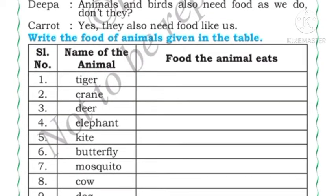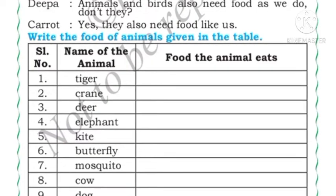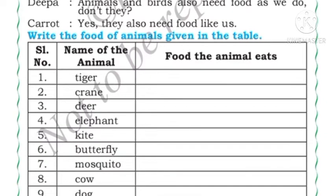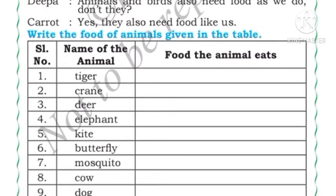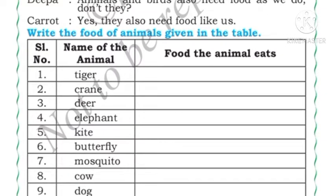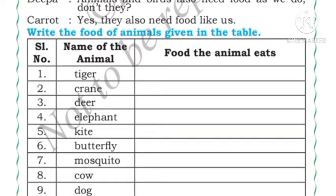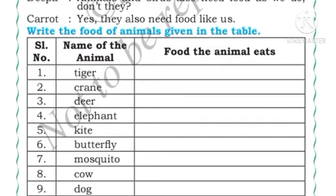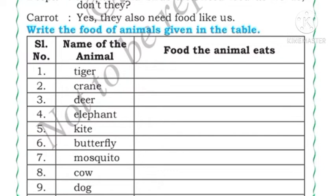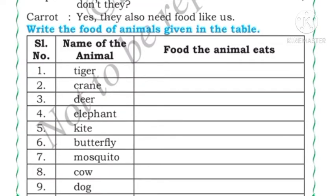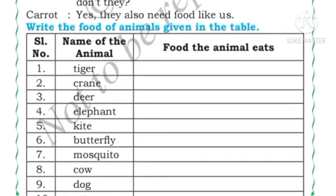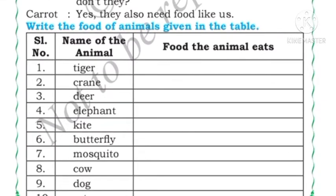We were studying about the Deepa and Carrot story. It was Deepa's birthday; Deepa was sleeping after eating carrot halwa and in her dream the carrot came. The conversation between Deepa and Carrot is going on. Deepa is asking: animals and birds also need food like us, right? Carrot says yes, they also need food like us.